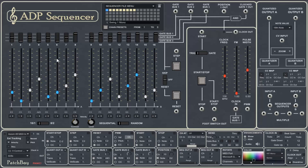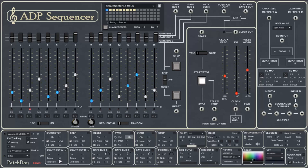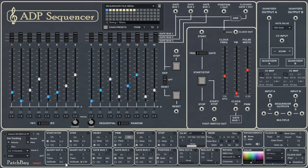So we're going to be working with quantize out A and quantize out B. Quantize out A refers to the first eight steps. Quantize out B refers to steps nine through 16. In this case, we can individually control what channel they go out on, what the transposition is, and what the velocity scale is. So let's play with that just for a second, especially the transpose. So that does what you would expect it to do.